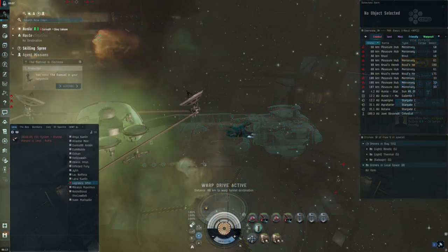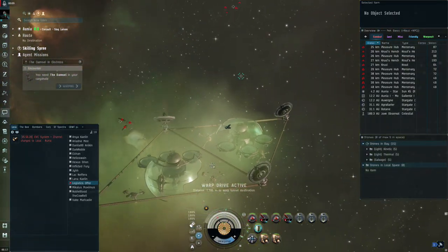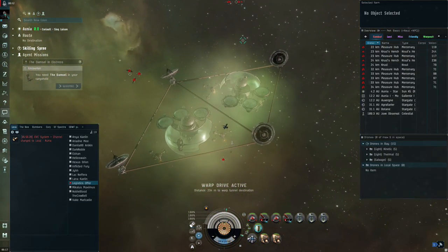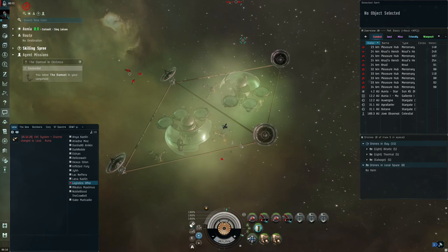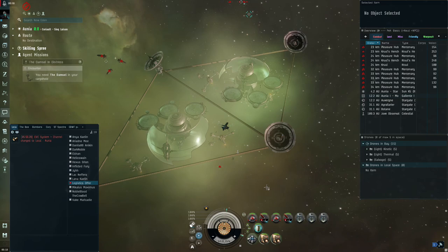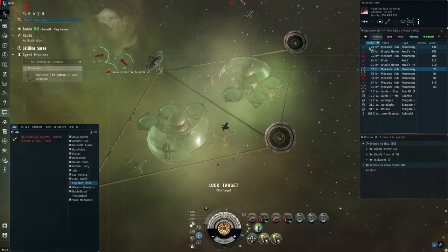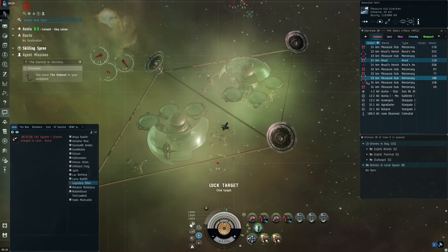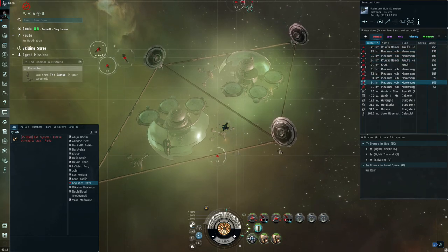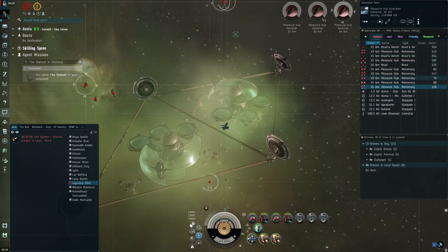Today we're checking out the Golem. With the Marauder update it got a massive buff - 50% extra DPS when you're in Bastion mode. Let's give this guy a little test and see what we can do. As soon as I get these guys locked up I'll show you the numbers.